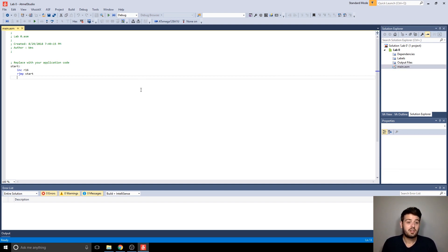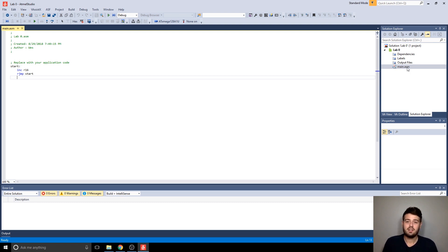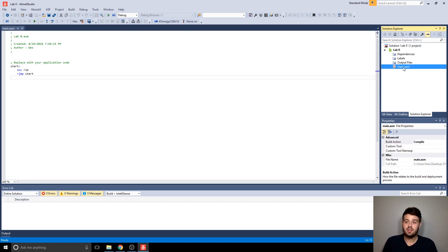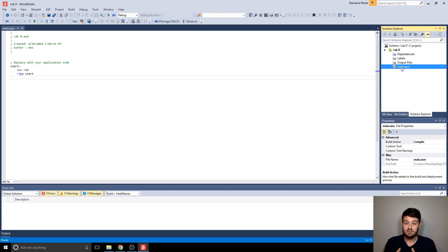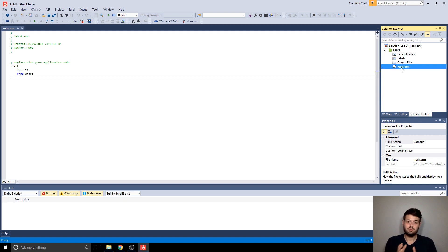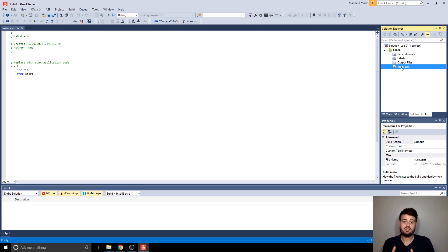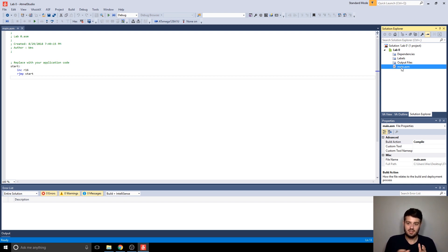So another thing I want to show you is how to add another assembly file, because you can have multiple assembly files in one project. And in fact, that may be a better way to do it for this class, because a lot of the labs, you'll have multiple parts or sections, and sometimes each of those sections requires a different program.